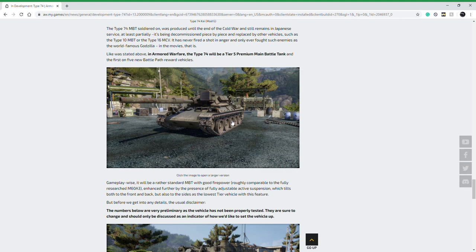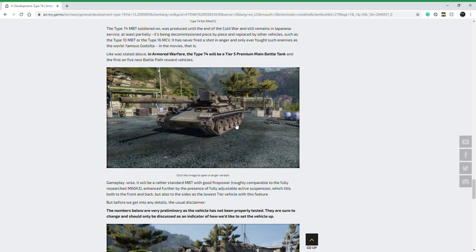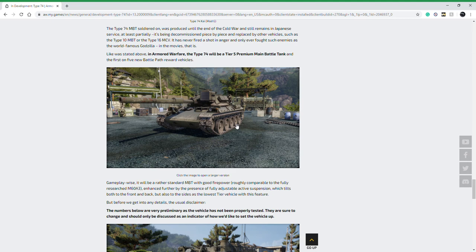As always, this is subject to change. This will be a premium vehicle so you will have to buy it or possibly win it with the Asian battle path. The Type 74 is special because of its mobility and what it can do with this pneumatic suspension. When it was unveiled in real life, the pneumatic suspension allowed it to achieve ridiculous mobility.